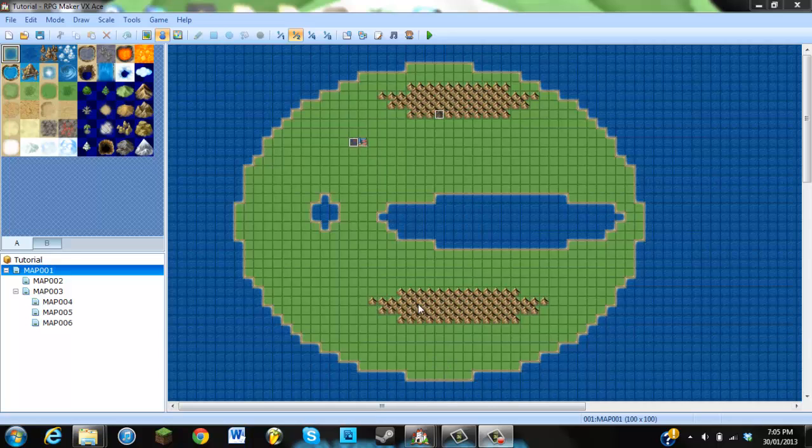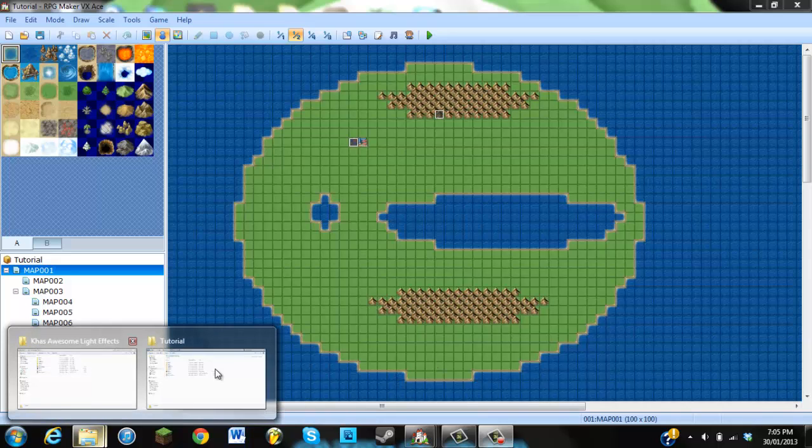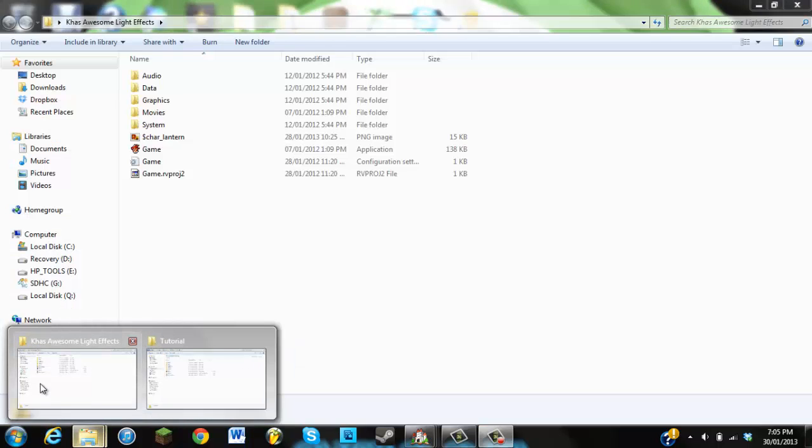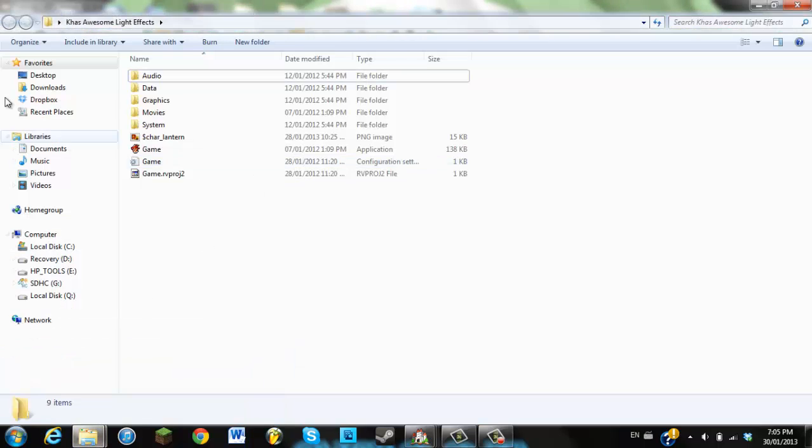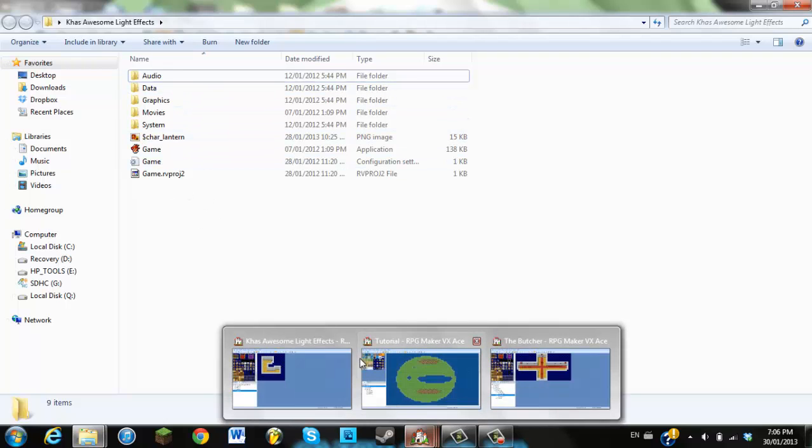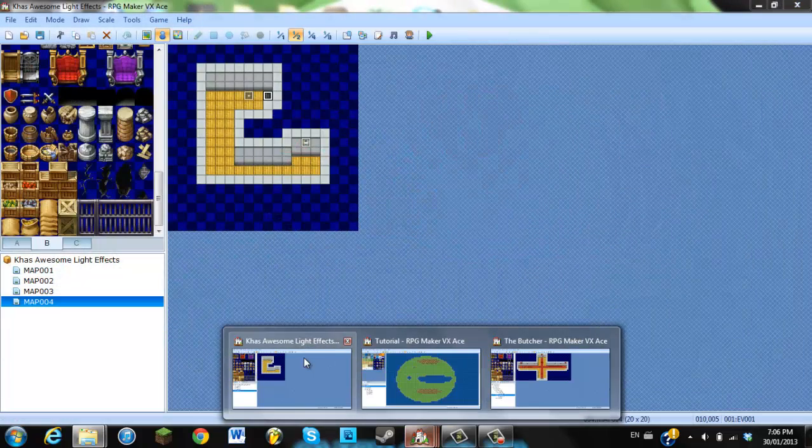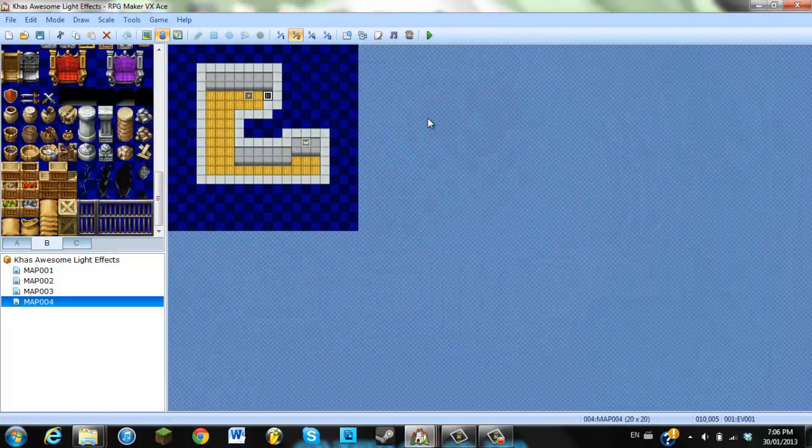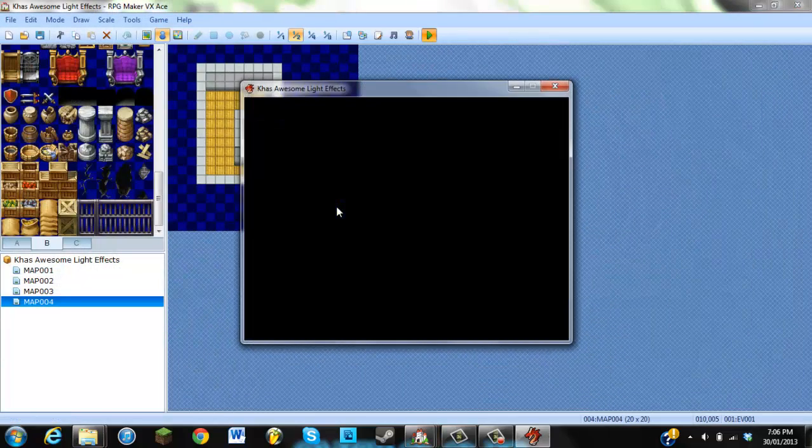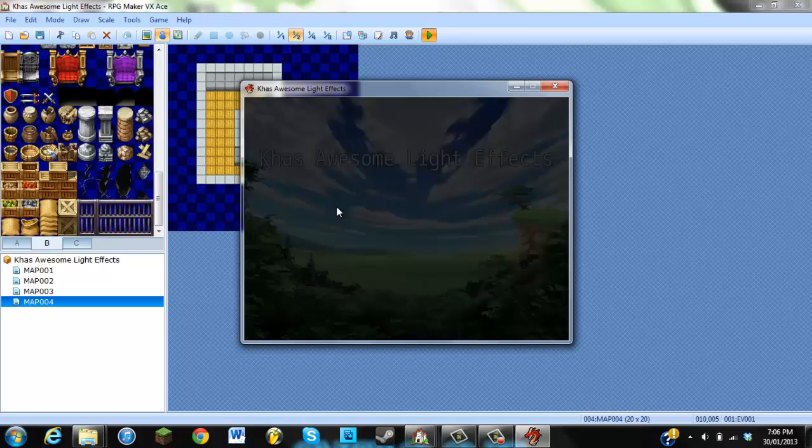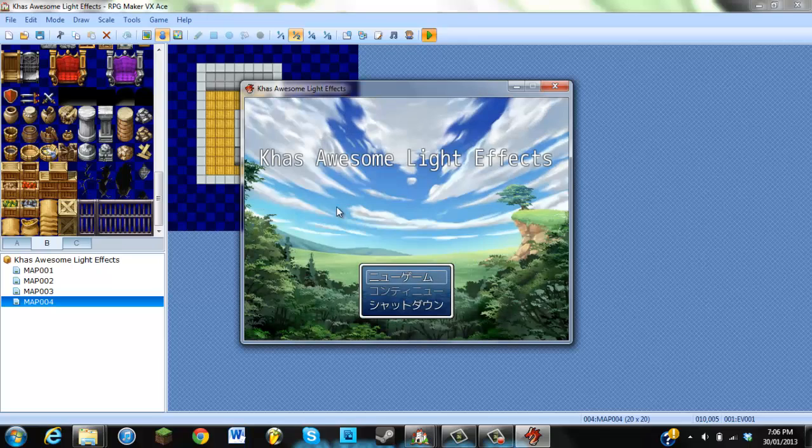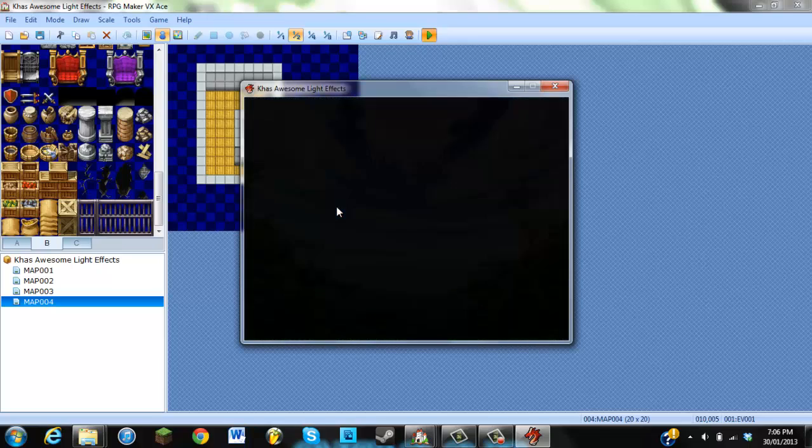So you're going to want to download the script first. And when you download it, the file should look something like this inside it. I'll just give you guys a basic rundown on what it looks like by actually going in the demo here.